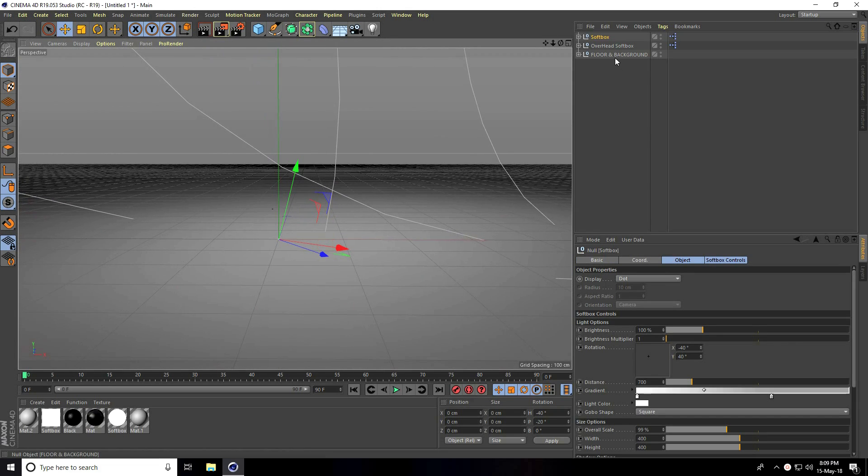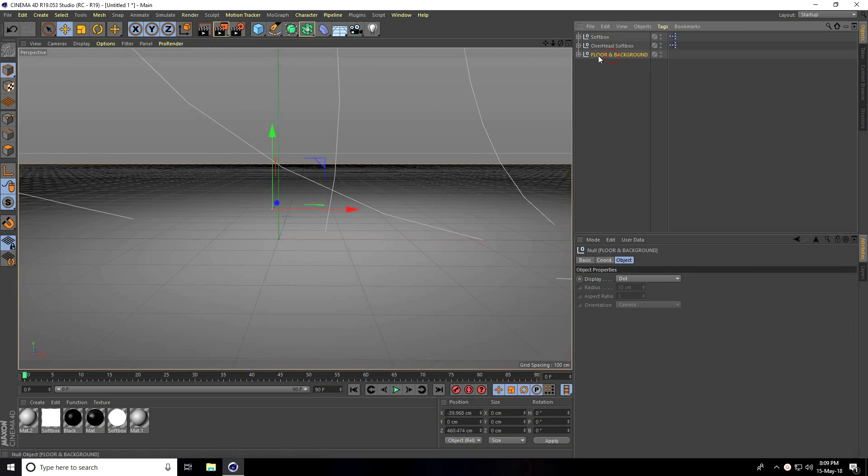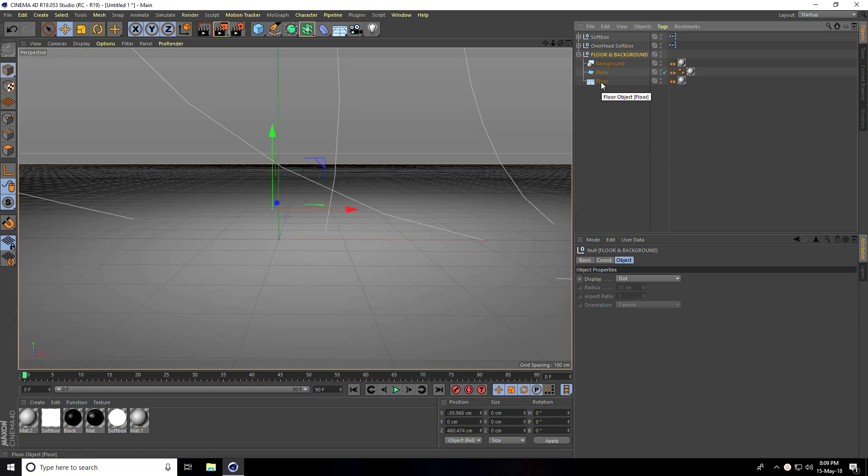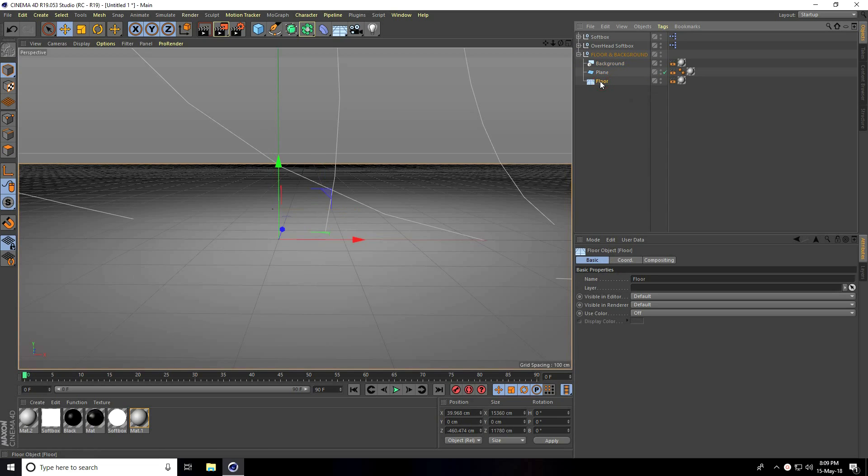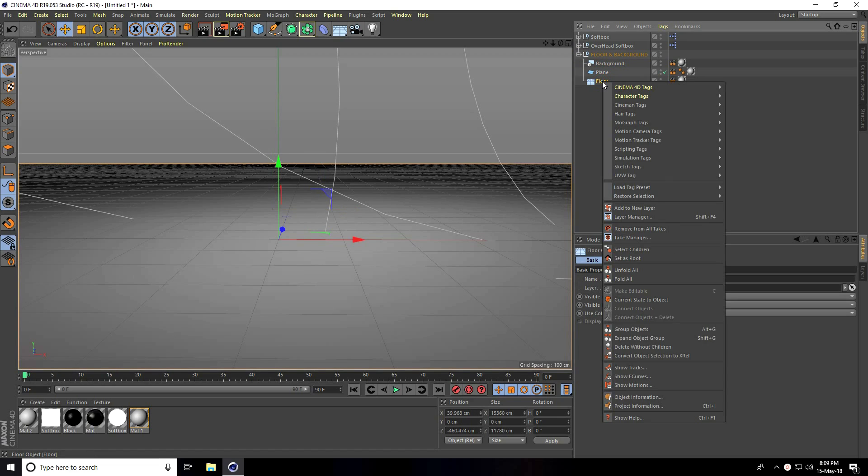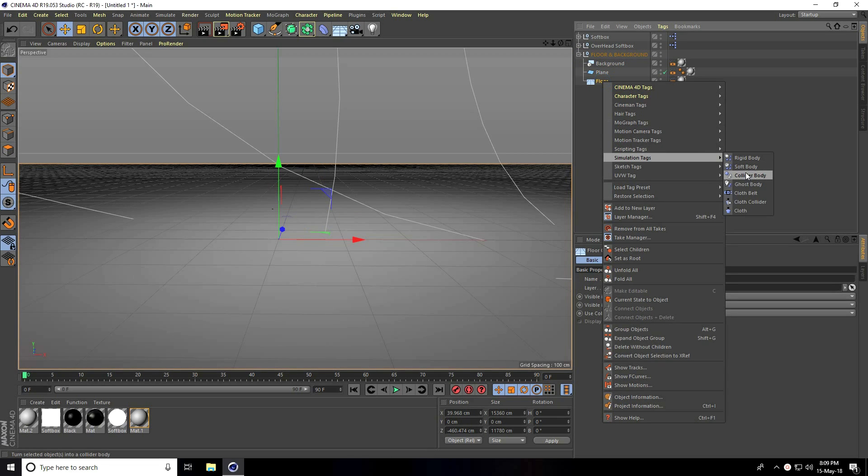I go to Floor and Background, unfold Layer, go to Floor, right click, Simulation Tag, and use Collider Body.